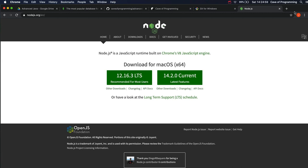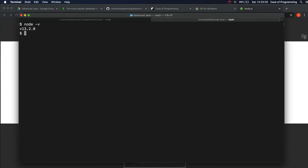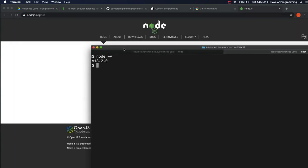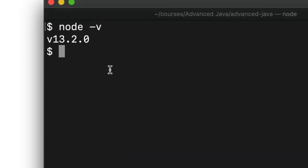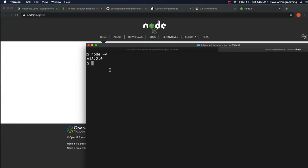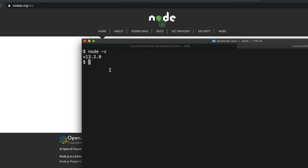We need to get to the point where we can type two commands. We can type node-v in the terminal and instead of saying command not found, it actually returns a version number. The hyphen V says return the version number. And we also want a command npm hyphen V, which should also work, should also return a version number.